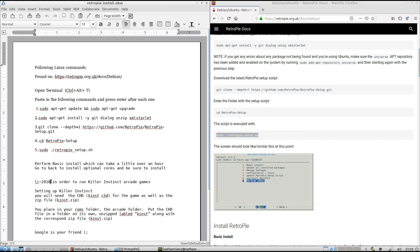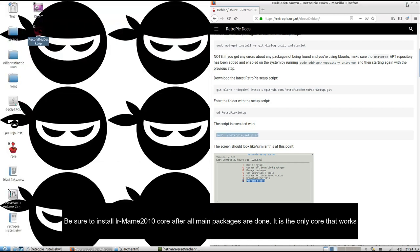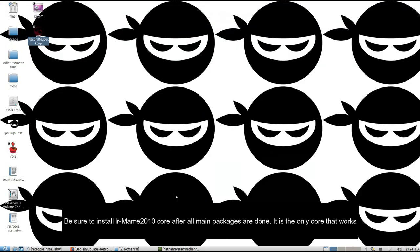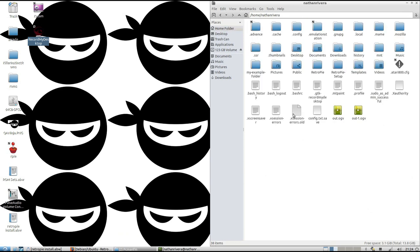It's going to take some time and then when you're done with that, you're going to want to install the MAME 2010 LR core, LR 2010. You're going to need that core in order to run Killer Instinct, either one or two.